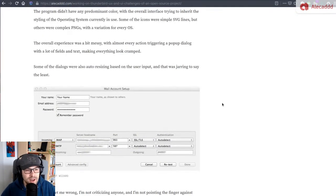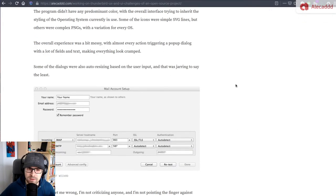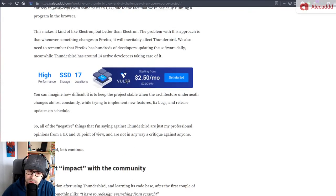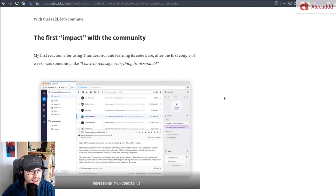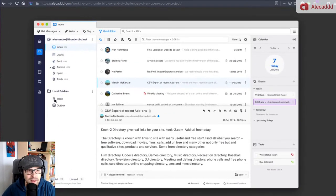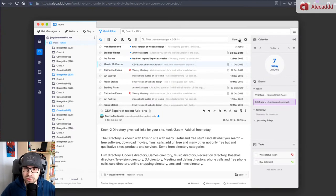My first reaction of using Thunderbird was very far from beautiful and easy — it was kind of like, whoa, what is this? I talk about all the issues and problems I encountered, the fact that Thunderbird looked like a patchwork of different things, different sections behaved in different ways. It was very strange to use.